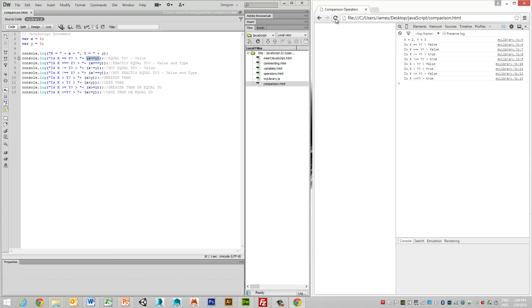So if we were looking at this particular example here, if we actually ran this, we would ask the question, is x the same as y or equal to y in value? Well, the answer is no, because x is equal to 2 and y is equal to 3.